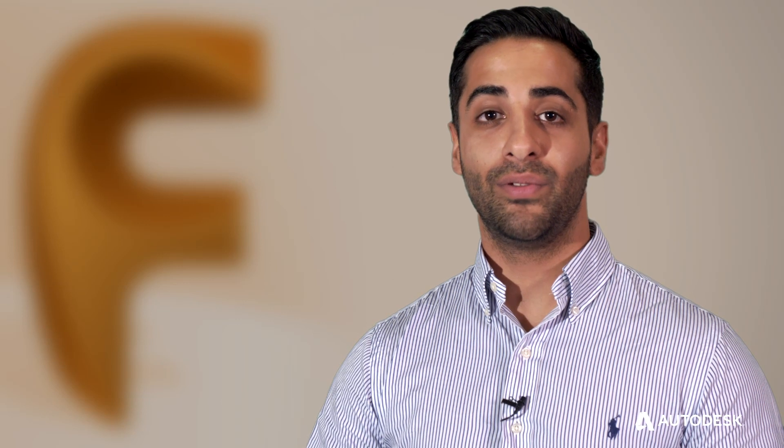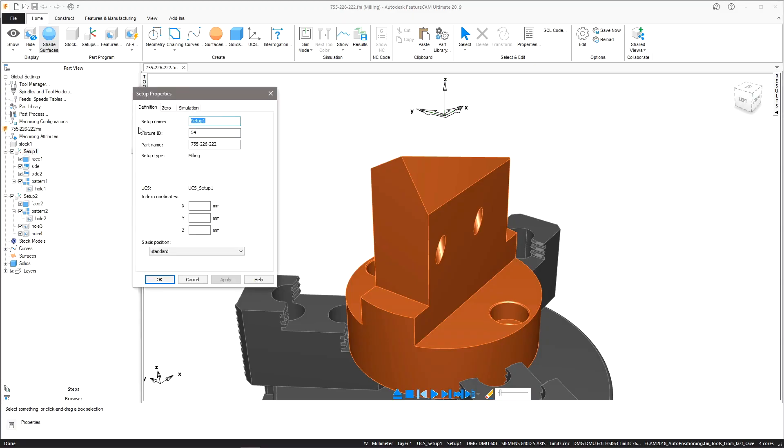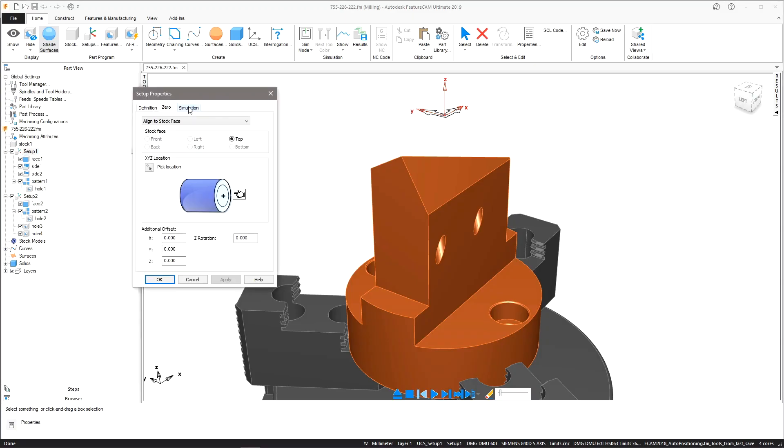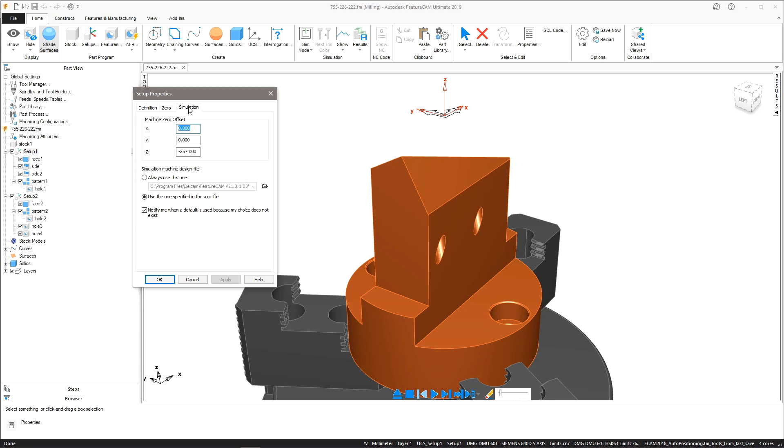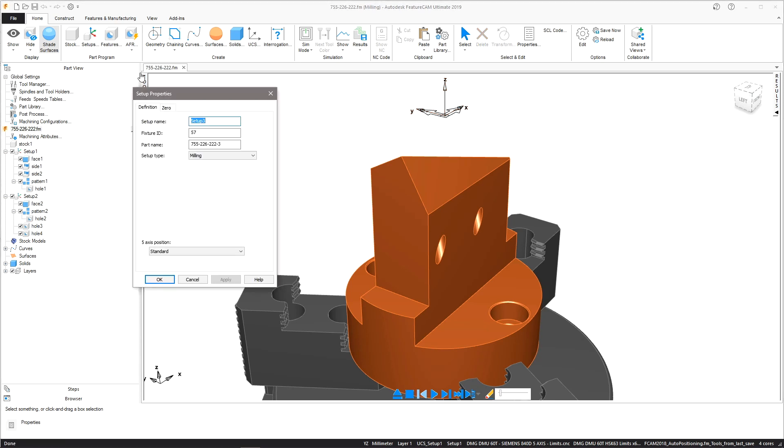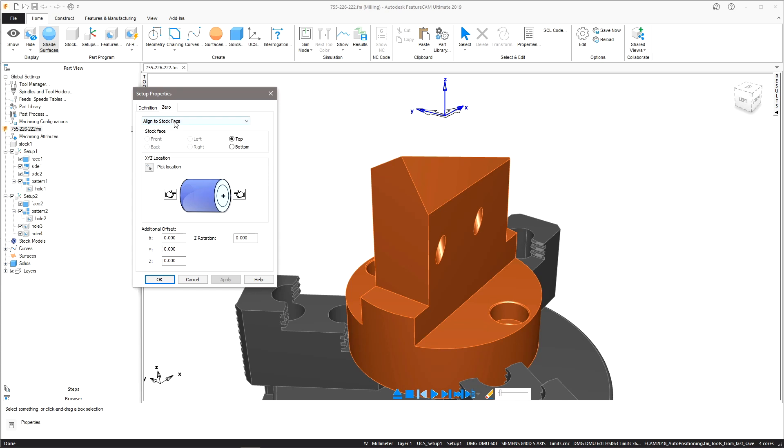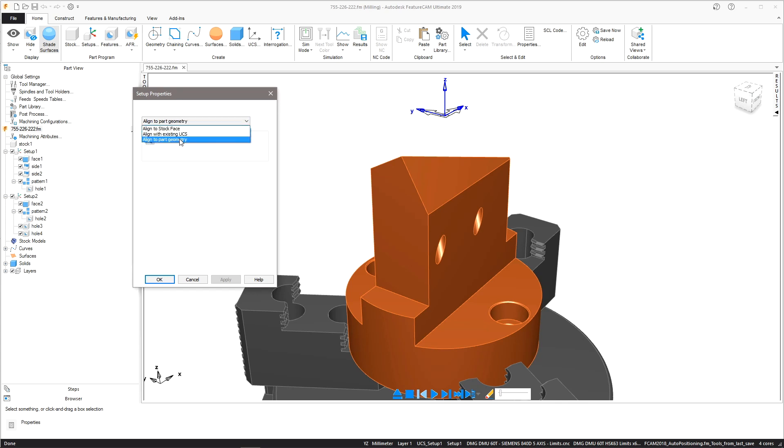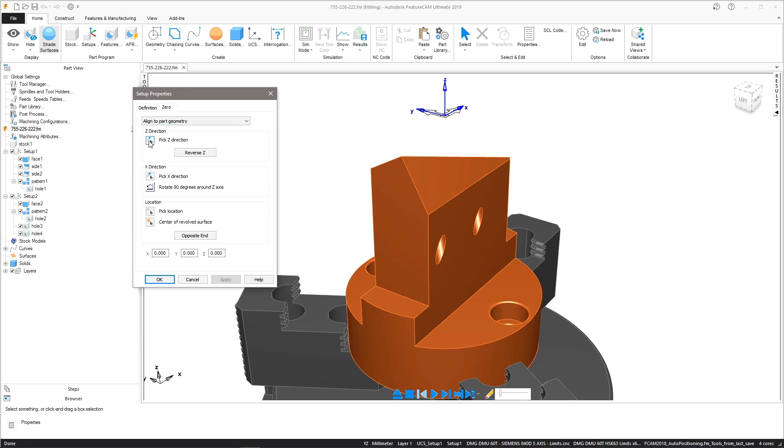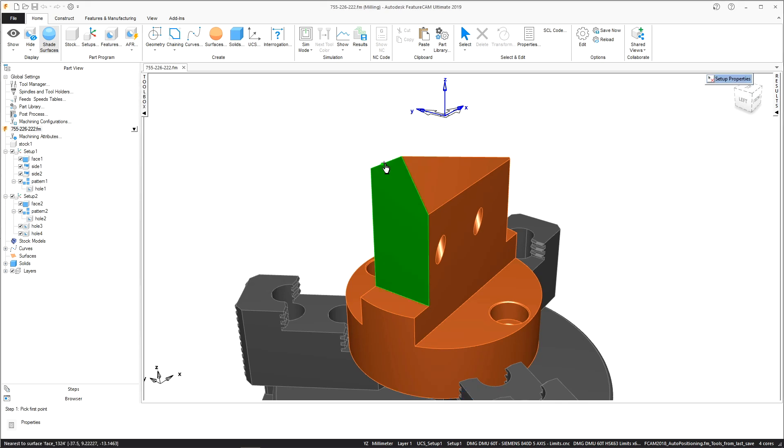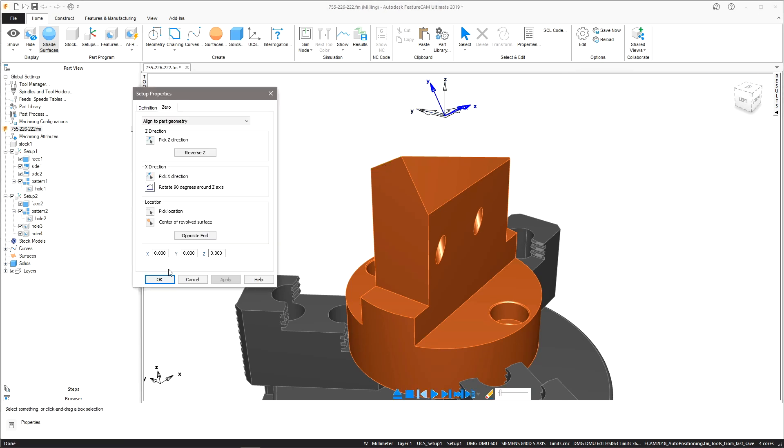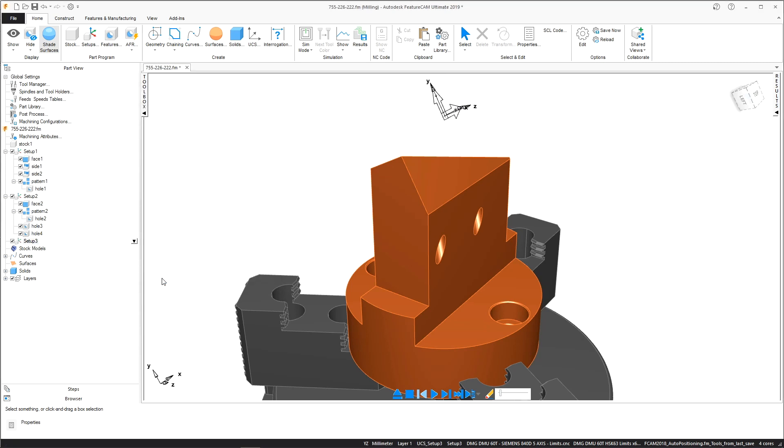More enhanced features to improve your user experience include setup improvements and an improved thread library. Setups are now created directly from the ribbon and edited within the part view. With a new setup properties layout, more intelligence when choosing the z-axis direction and improved edge selection, you'll find it easier and faster to create and edit your setups.